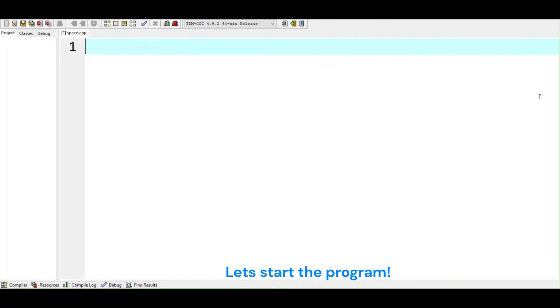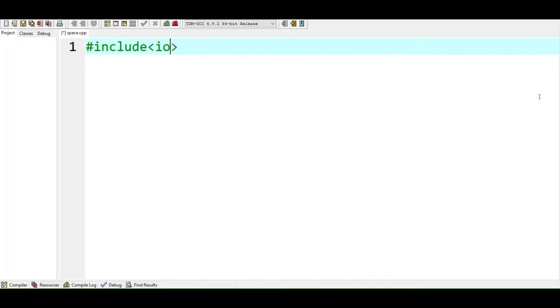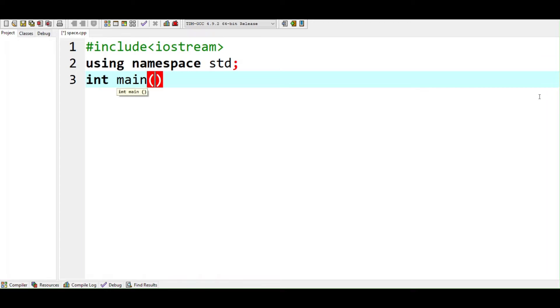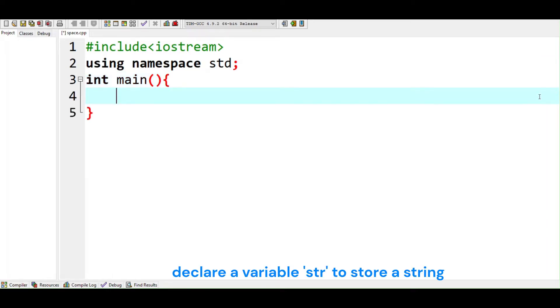Let's start the program. Declare a variable str to store a string.